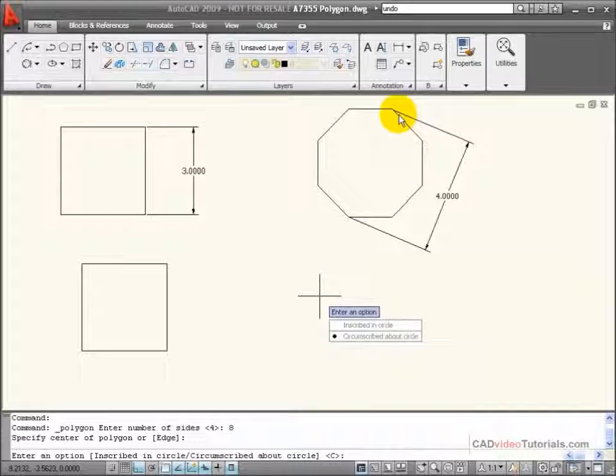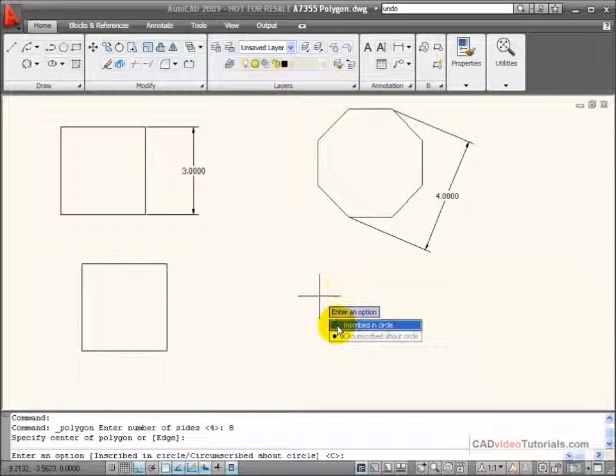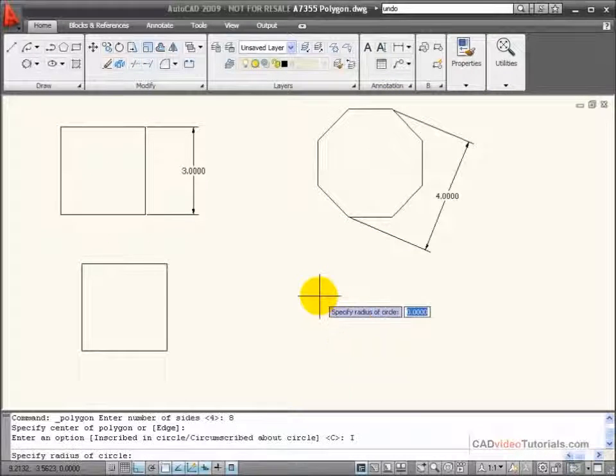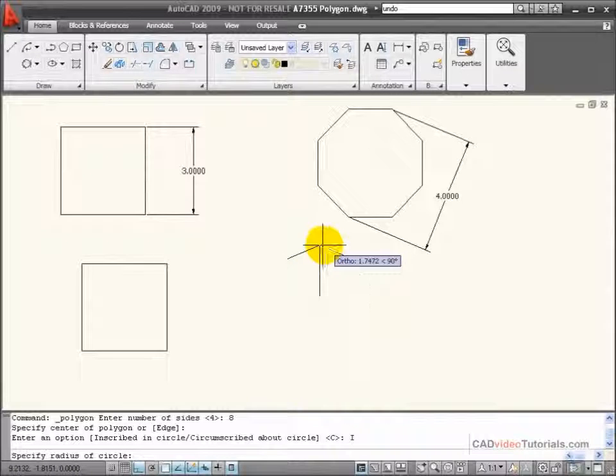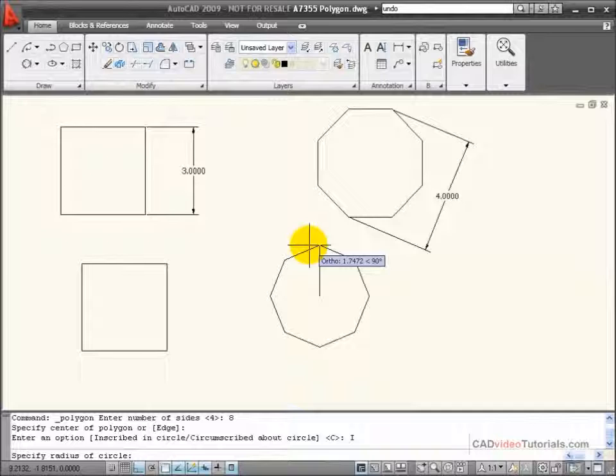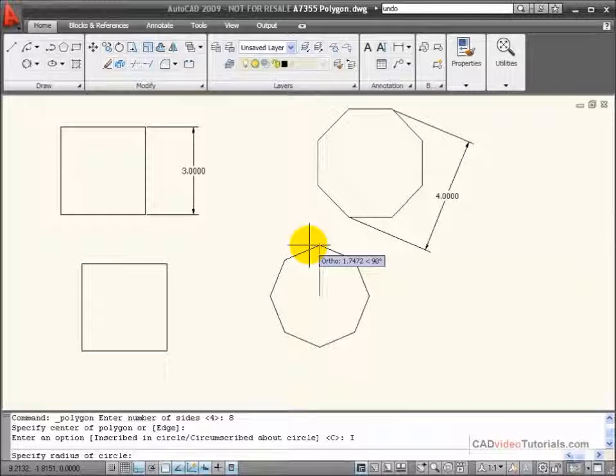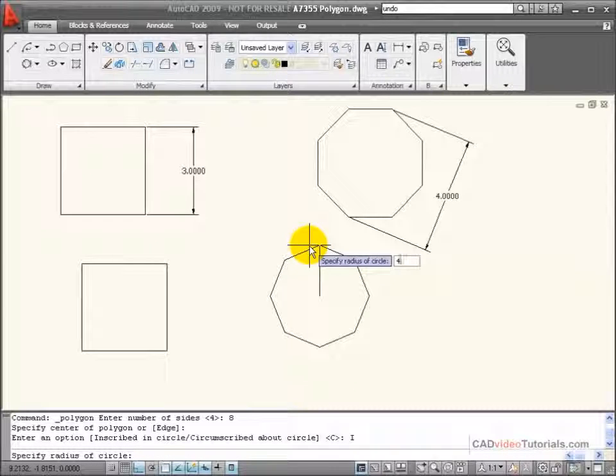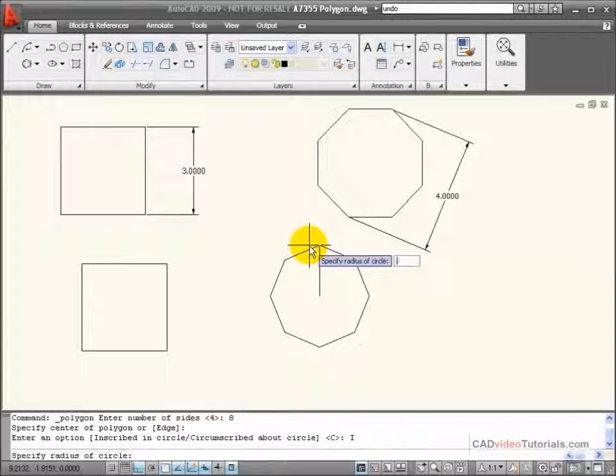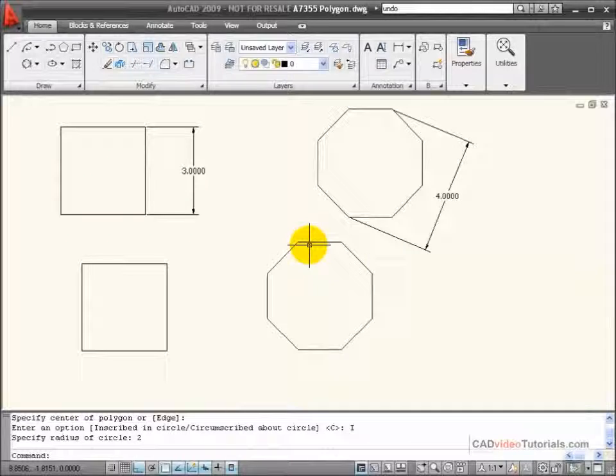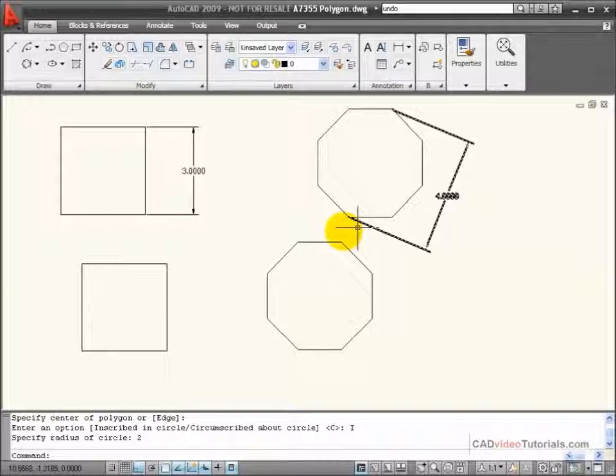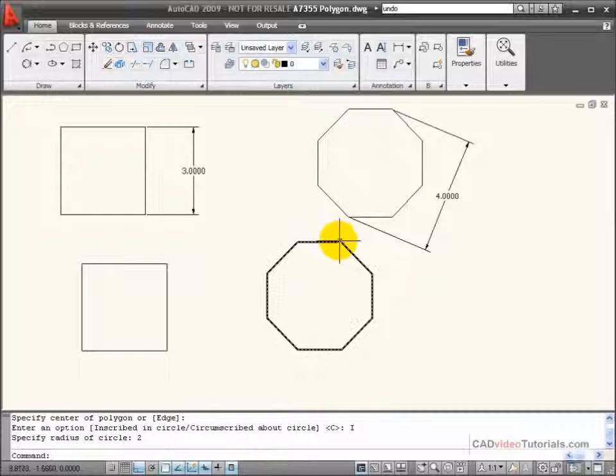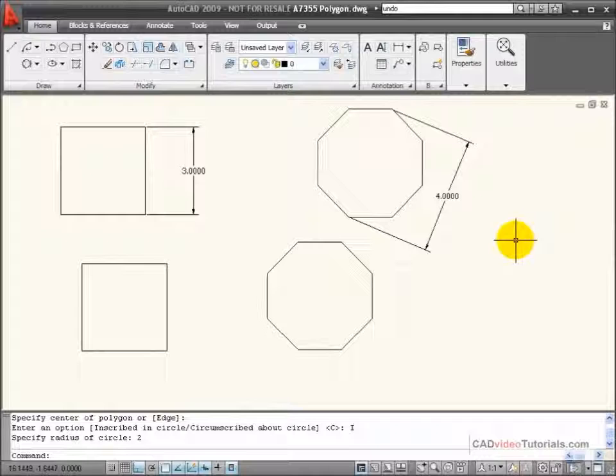Because I know the distance across the points, I would choose inscribed. Now the radius of my imaginary circle would be half of that distance from point to point, which would be, in this case, four, or two, and enter, and my eight-sided object with four inches across the points.